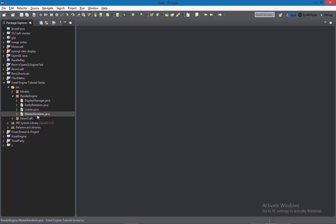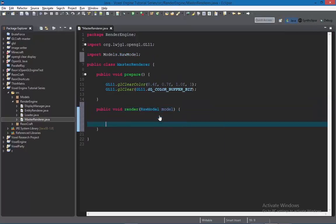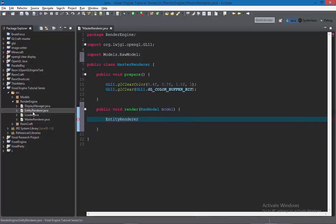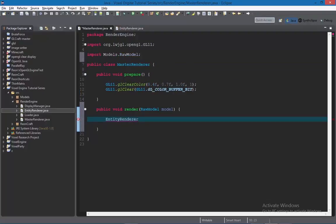Go to the MasterRenderer and create a render method there that calls the render method from EntityRenderer. The render method takes in the model we're trying to render. Make sure the render method in EntityRenderer is public static void render — it has to be static before we can access it in MasterRenderer. Then in MasterRenderer just call EntityRenderer.render and pass in the model.